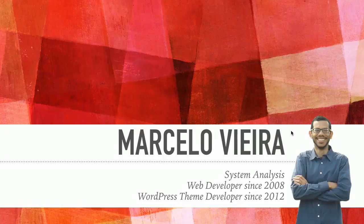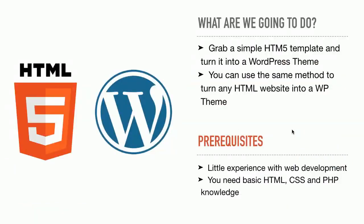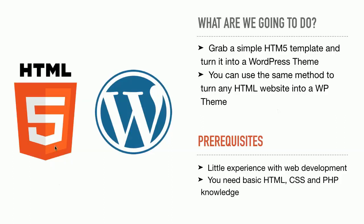We'll grab a finished HTML5 template, one that you can find on many free template websites out there, and turn it into a WordPress theme. The idea is very good, because you can also use the same methods to turn any basic HTML site into a WordPress theme. Let's suppose your client has a basic HTML5 site, built with Bootstrap or not, and you need to translate it into WordPress.